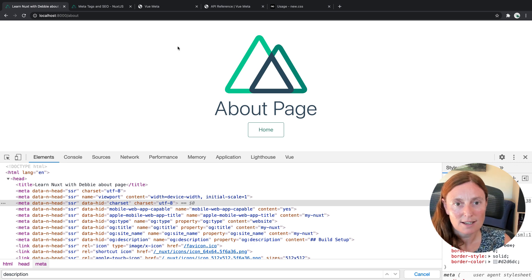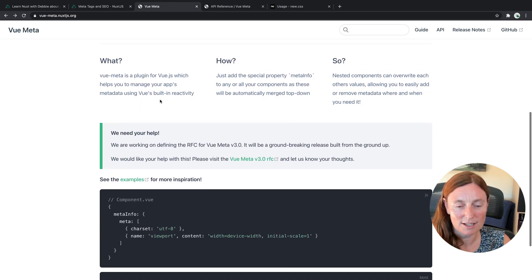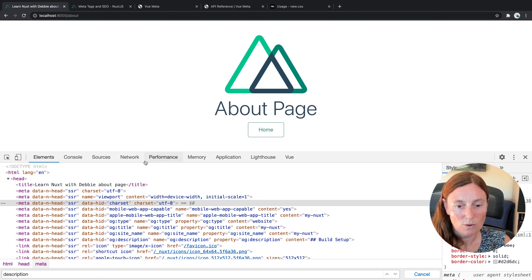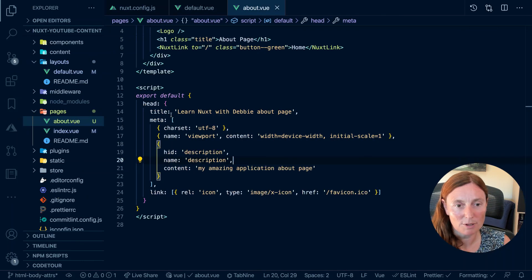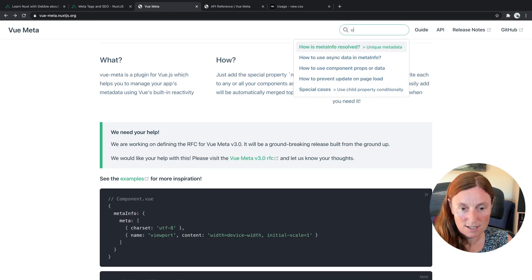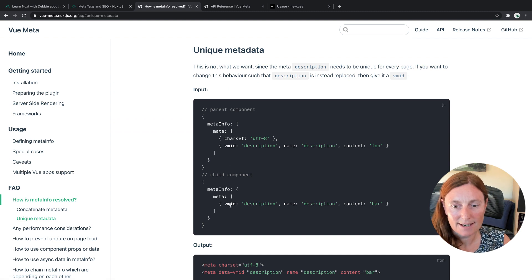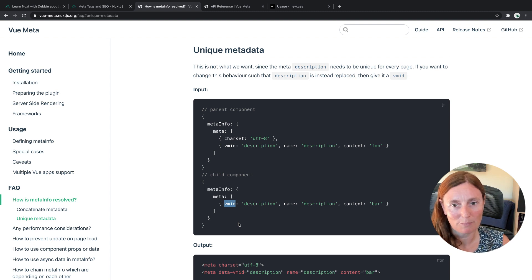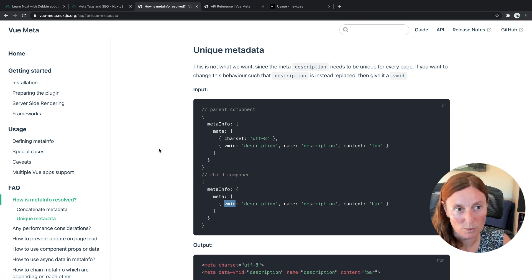What Nuxt uses is ViewMeta. If you go to ViewMeta, you'll see we have MetaInfo, but Nuxt uses Head instead. You'll also notice there's a HID — a unique identifier. The HID is coming from ViewMeta; in ViewMeta it's called VMID, and in Nuxt it's called HID. What that does is it makes sure we're only getting one description — not from the Nuxt config, the layout, and the page all at once. That VMID/HID ensures we get only the one description we want.